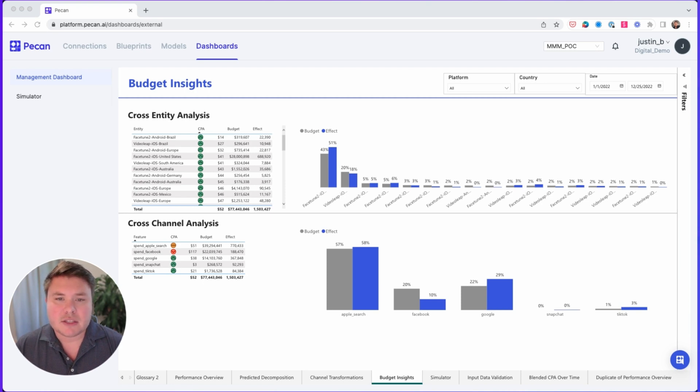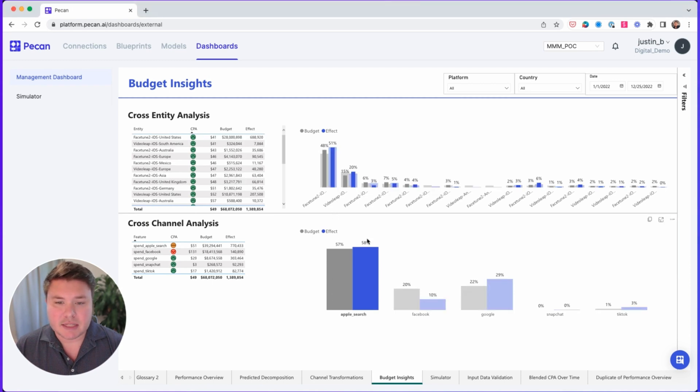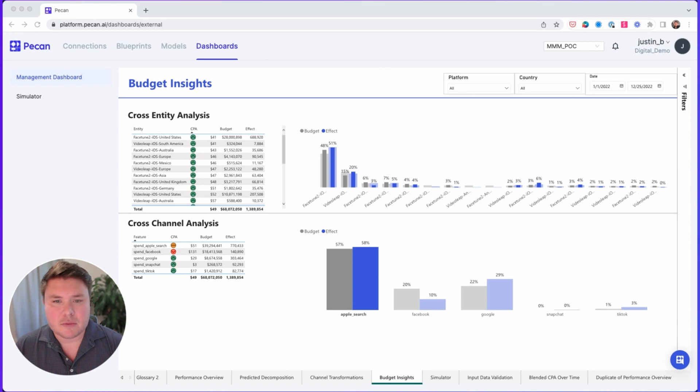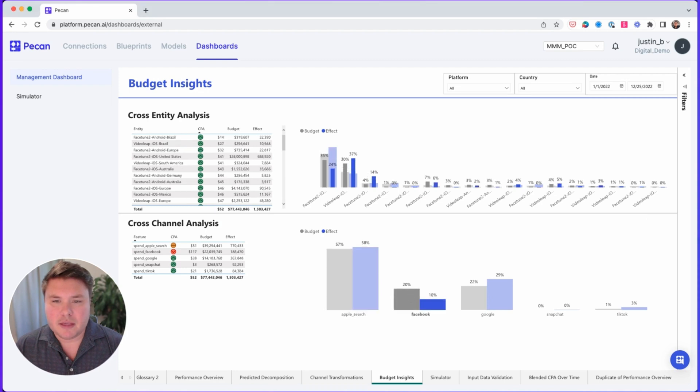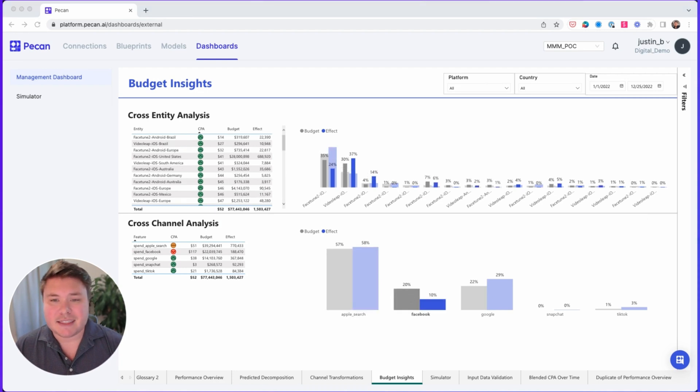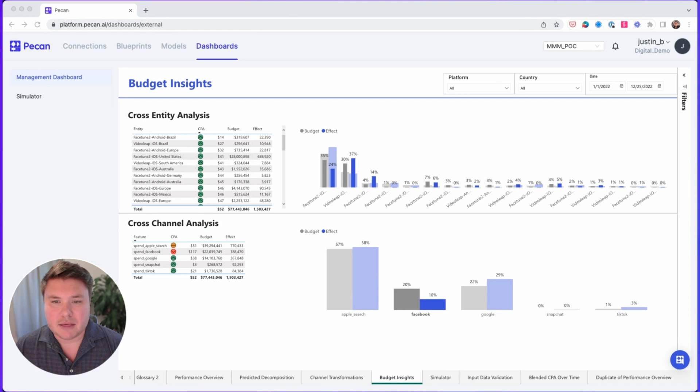Let's start by taking a look at Apple Search. Here we can see that the budget is 57%, but the effect, the impact, is 58%. This is good because the budget and its effect are close to one another. What you want to look out for are imbalances in either direction. For example, with Facebook, the budget is 20%, but the effect is 10%. This is a channel where you should consider decreasing your spend as you're not getting the impact you should be.